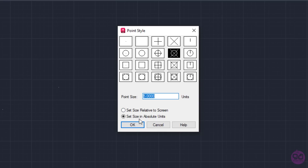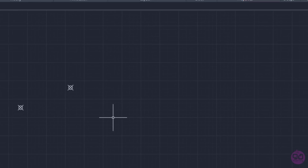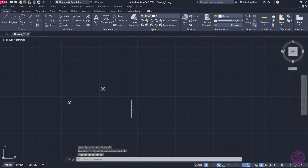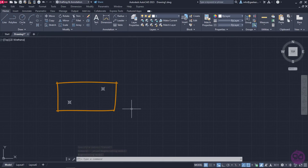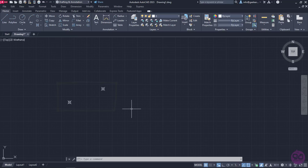Notice that once I set Size in Absolute Units, the percentage symbol next to the Point Size value field has been replaced by the word Units. I'm going to change the value from 5 to 50 units and then click OK to see what happens. As you can see, now the points are totally visible and easy to distinguish.